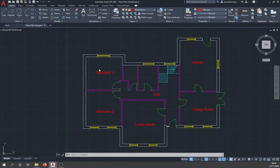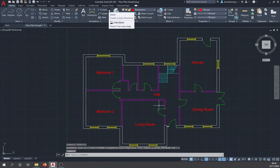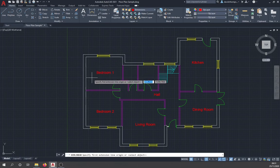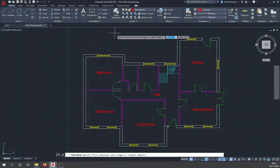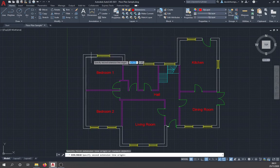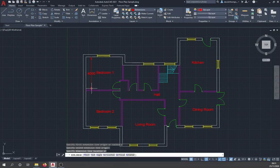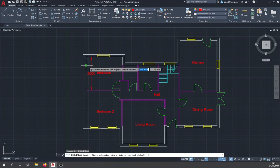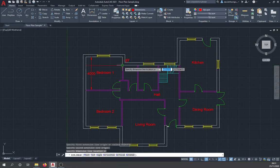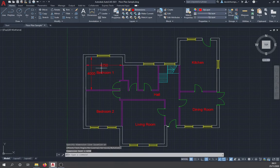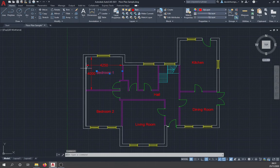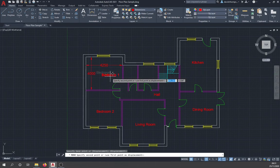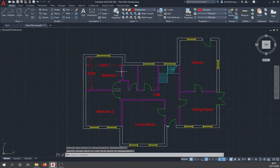Now go to Dimensions and click Linear. Make sure object snap is turned on — if you hover over a wall and don't see green markers, press F3 to enable it. Click on one wall line, then the opposite wall, and the dimension appears — for example, four meters exactly. Hit spacebar to repeat the last command and do a horizontal dimension — for example, 4.25 meters wide. If the text overlaps the dimension line, select the text and use Move to reposition it.